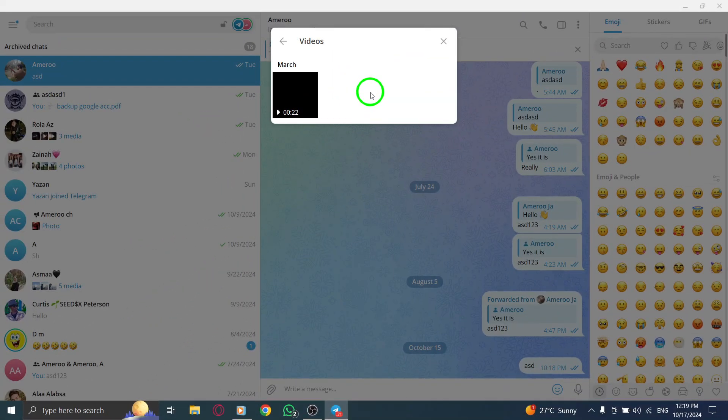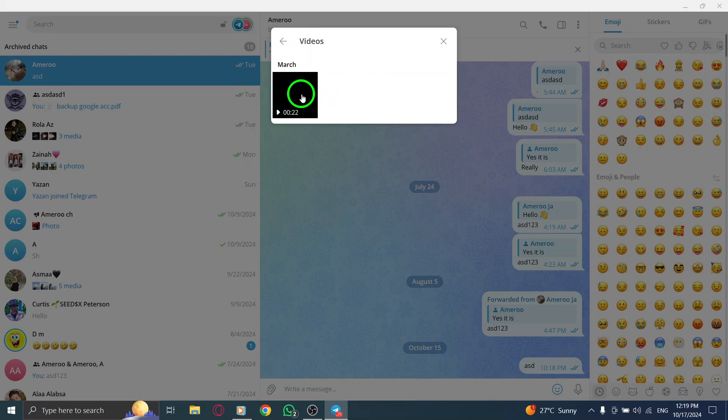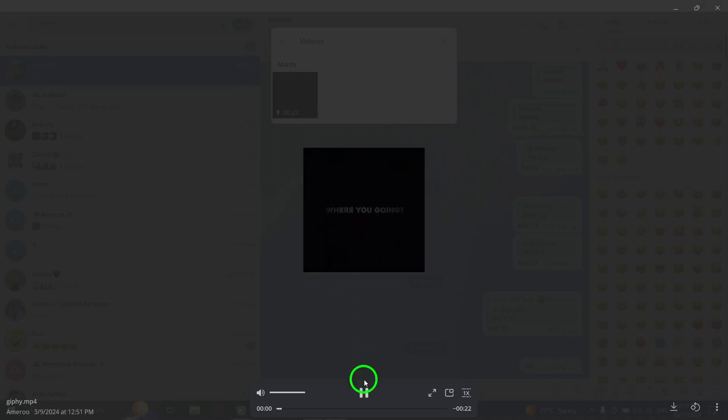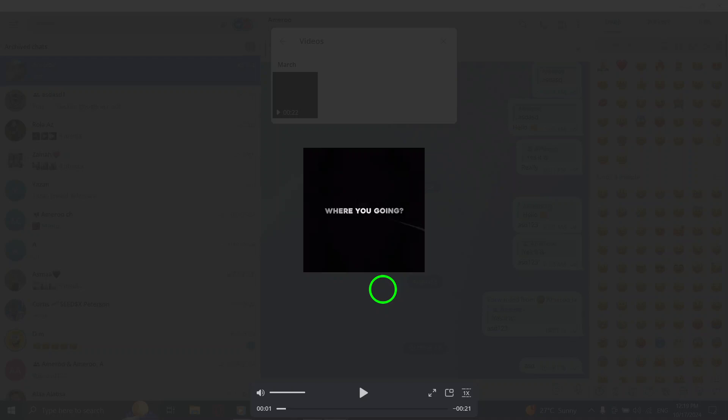As you scroll through the videos, you'll encounter everything from funny clips to significant moments captured in time. Telegram makes it easy to browse through these videos, allowing you to click on any video to view it in a larger format right within the app. This feature is perfect for reliving those cherished memories or sharing them with others.